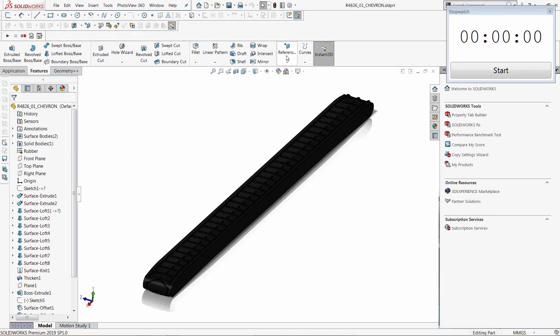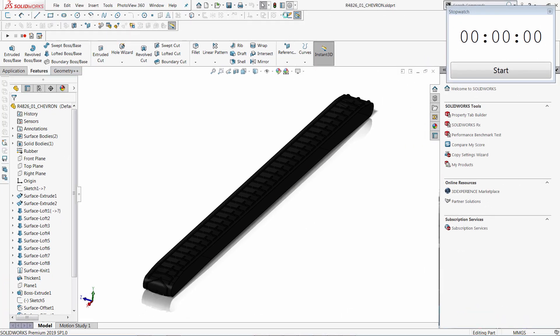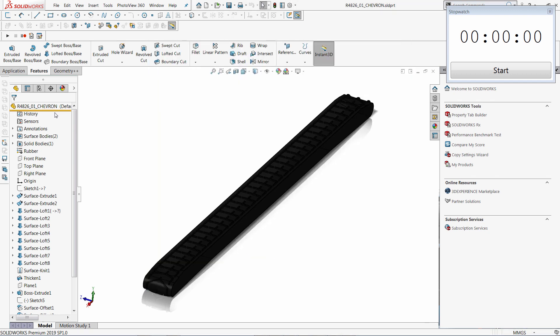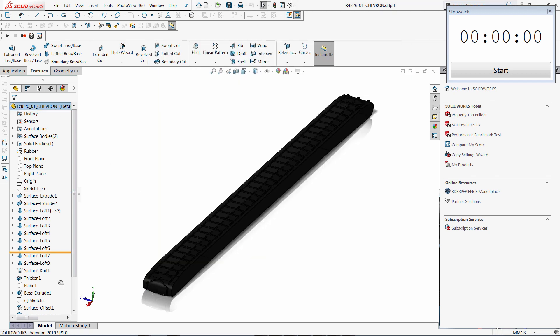SolidWorks has an option to enable a feature freeze for the feature manager tree, so features will not be regenerated. So let's try that approach.